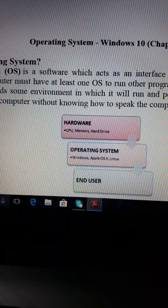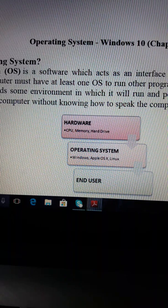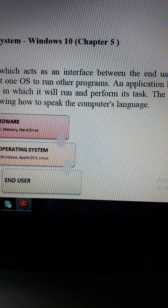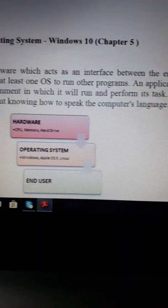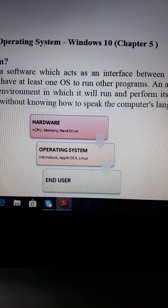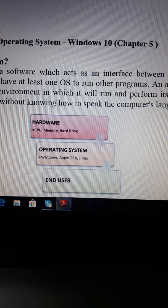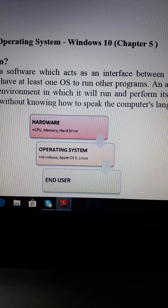The operating system needs some environment in which it will run and perform its tasks. The OS helps you to communicate with the computer without knowing how to speak the computer language. When you are working on the application software, the operating system handles the computer binary language — 0 or 1 — and helps you communicate with the computer.